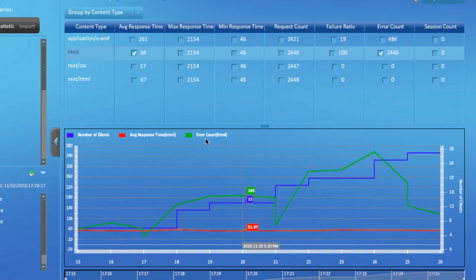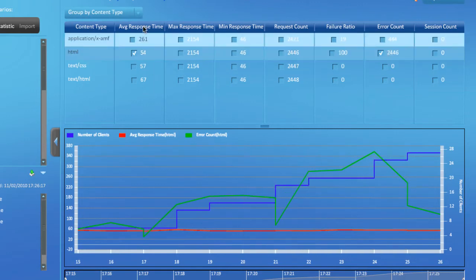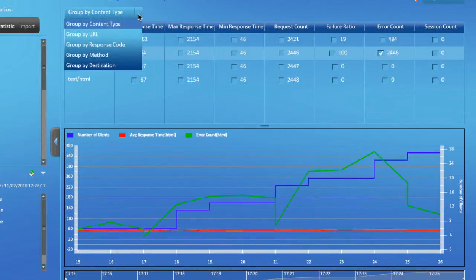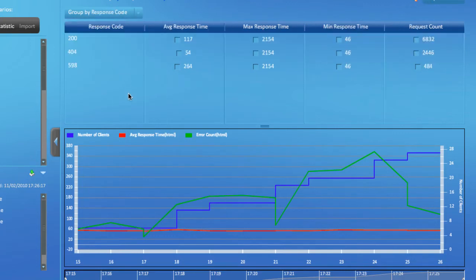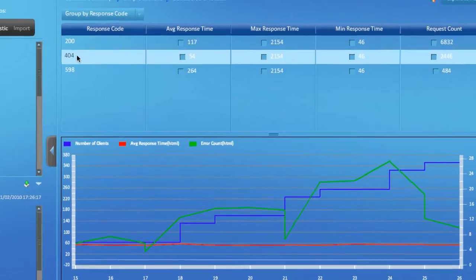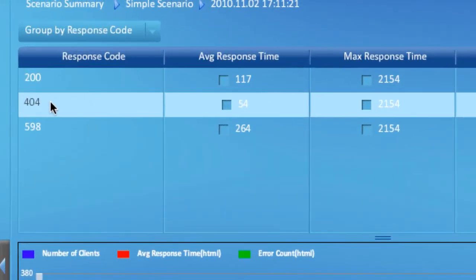To understand the root cause behind the reported errors, we can switch to the group by response code option. In this view, Cloud Puncher groups all the requests by the response code it received from the server. Notice one of the response codes is 404, which would indicate a not found HTTP error.